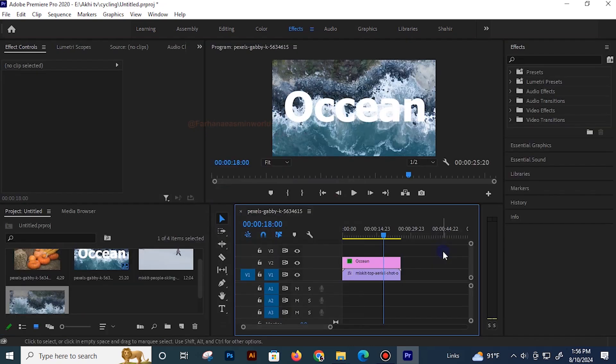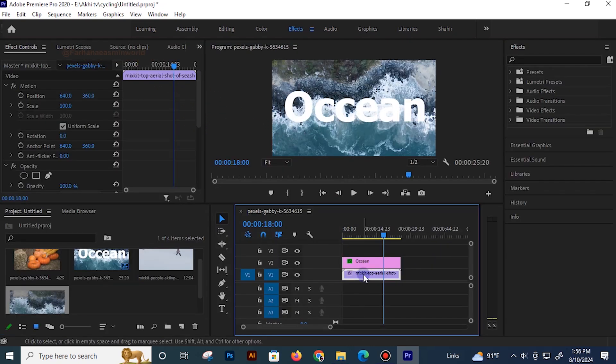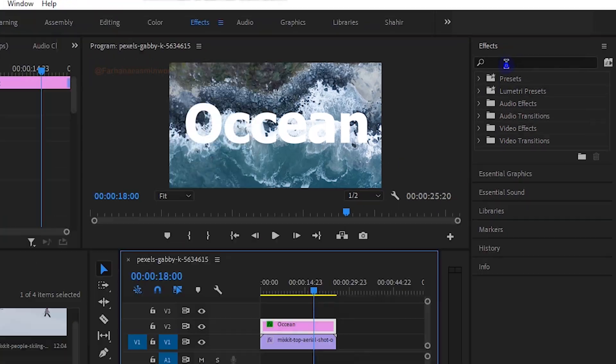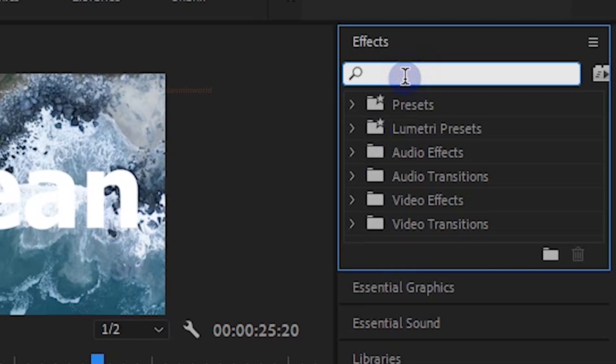I will give you two clips. I will show you a video clip and a video clip. I will search the track mat key.